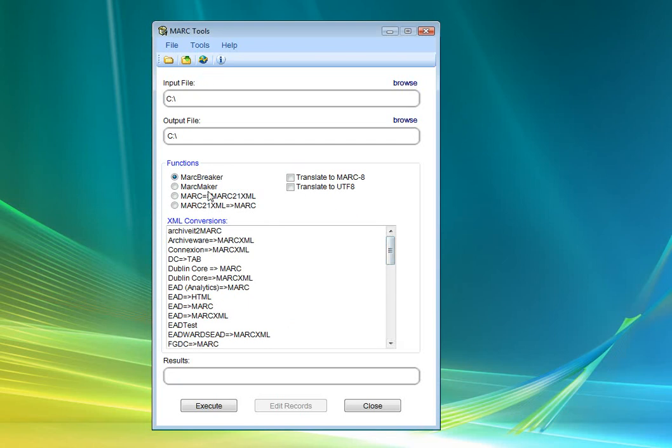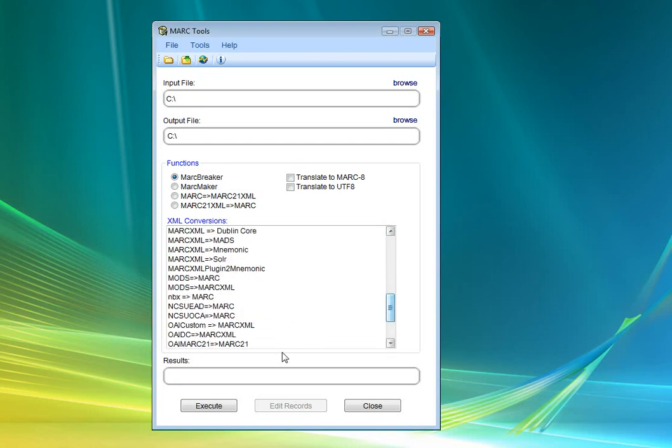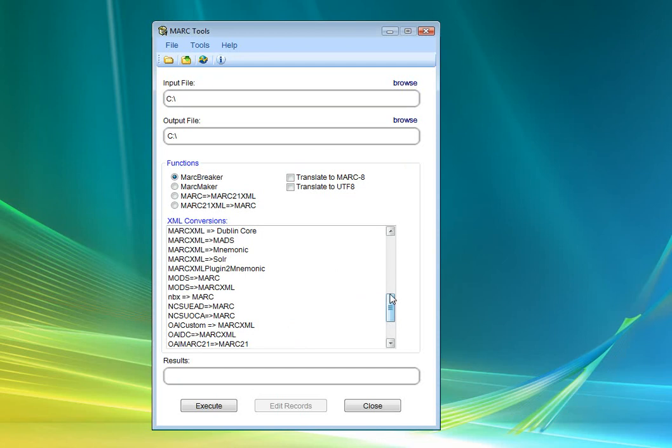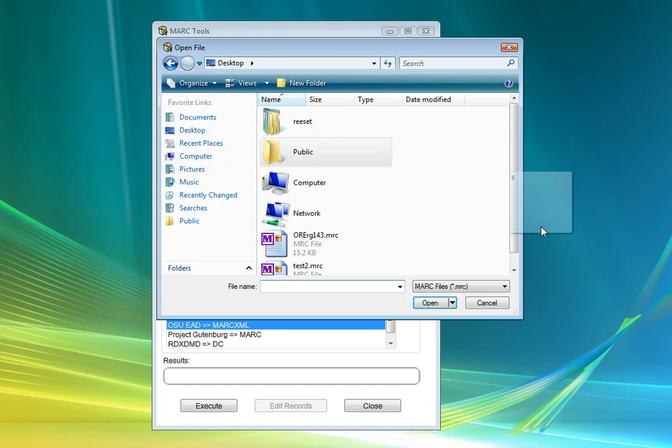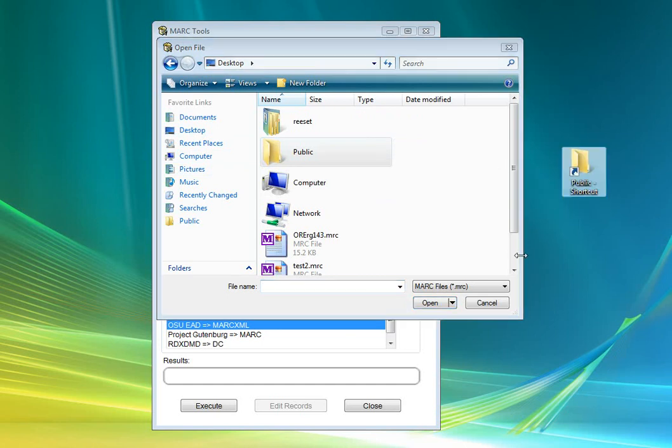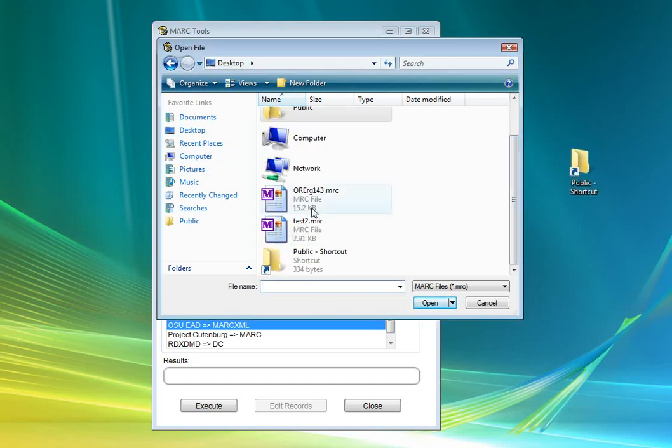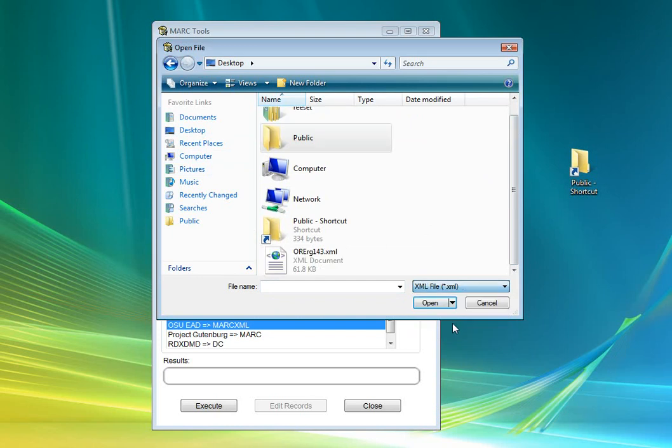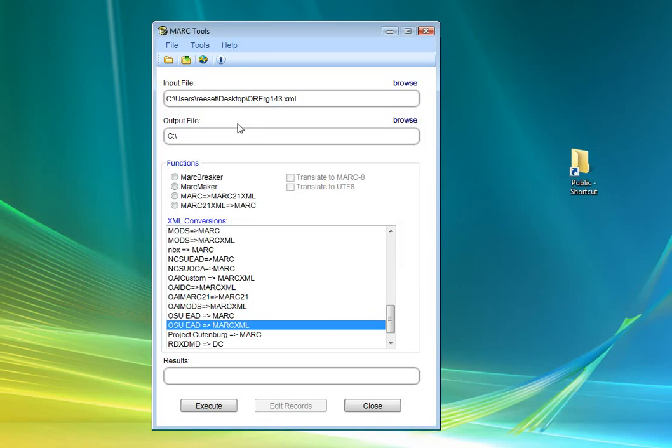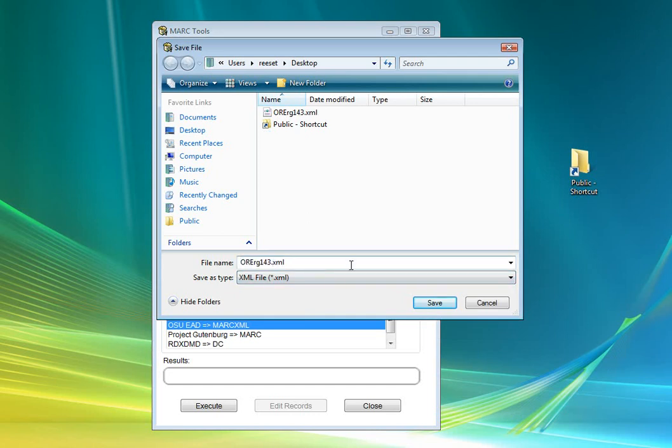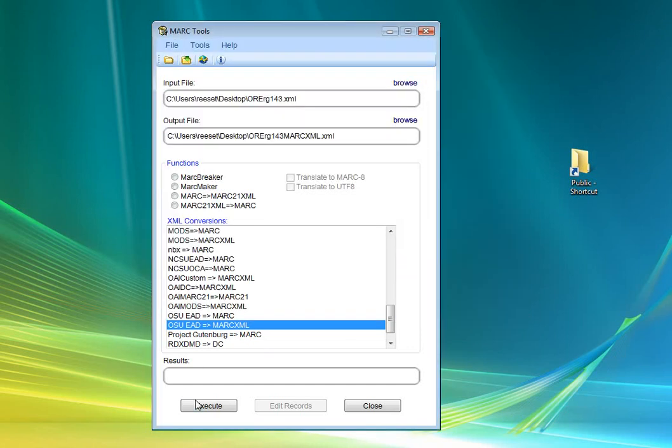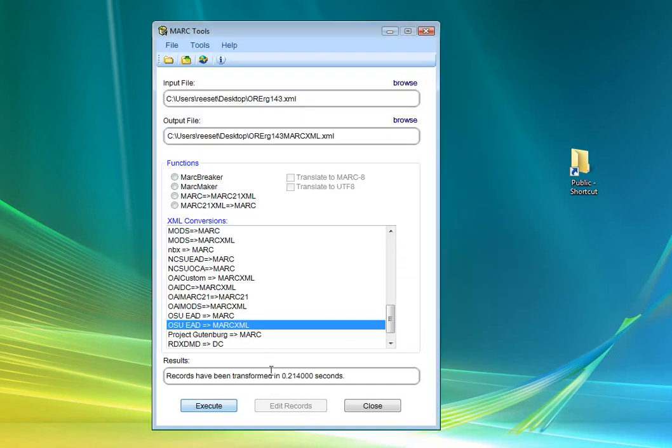So we start by selecting the OSU EAD to MARCXML. We will select our EAD record, which is right here. And then we're going to save it as an XML file. This is going to be our MARCXML file. So we save it, and then we go ahead and do the translation.